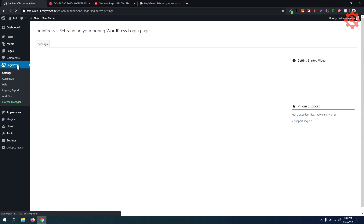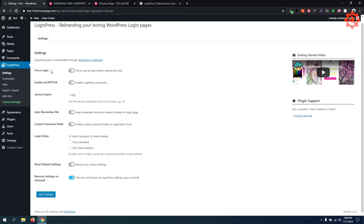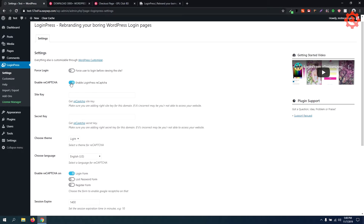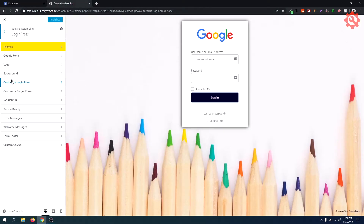Now we are going to customize it. As you can see, when we go to the tab, we have the reCAPTCHA feature. We are going to add the reCAPTCHA feature. We are going to use the Pre-Made Design tab to select a pre-made design.